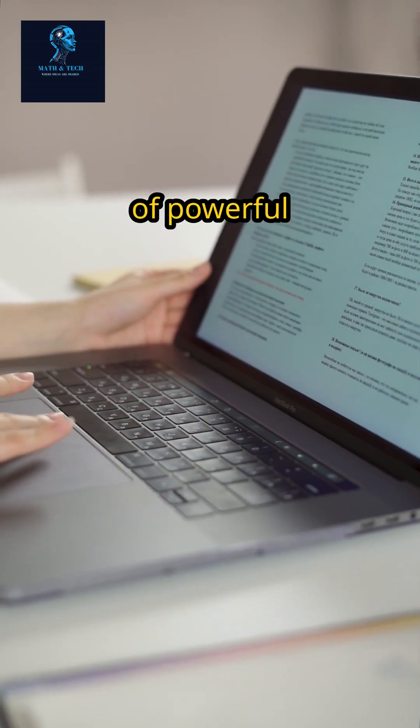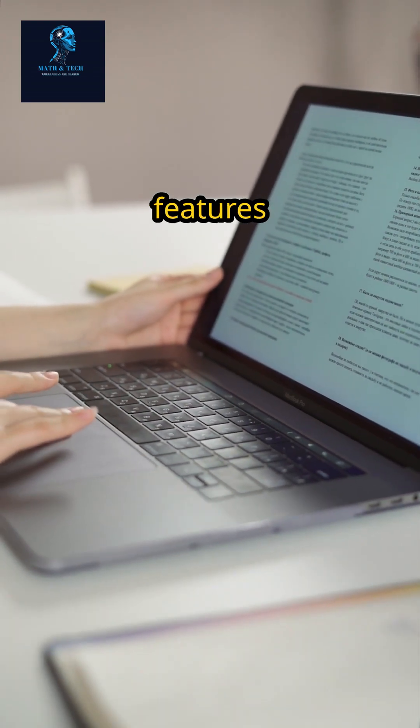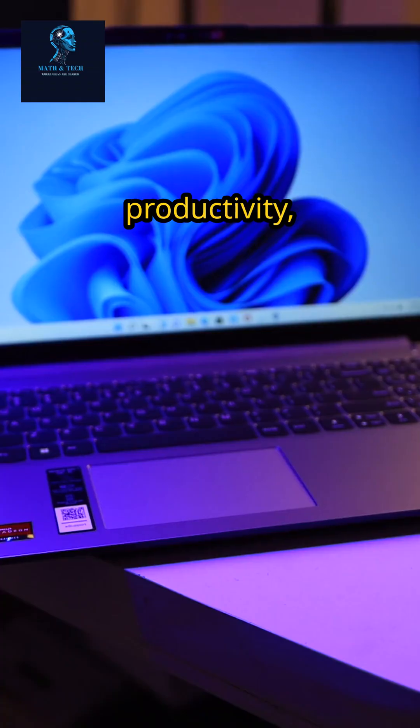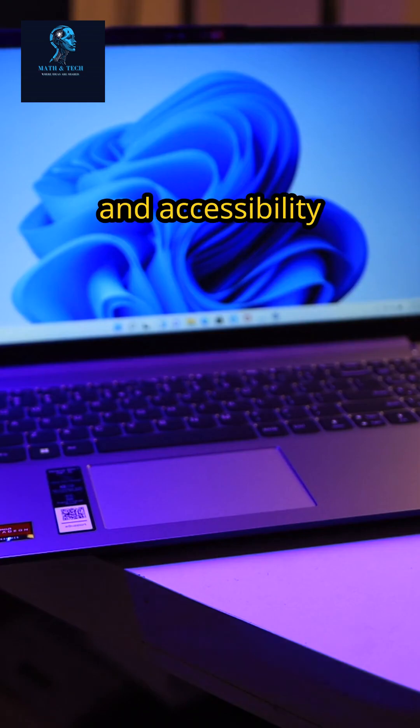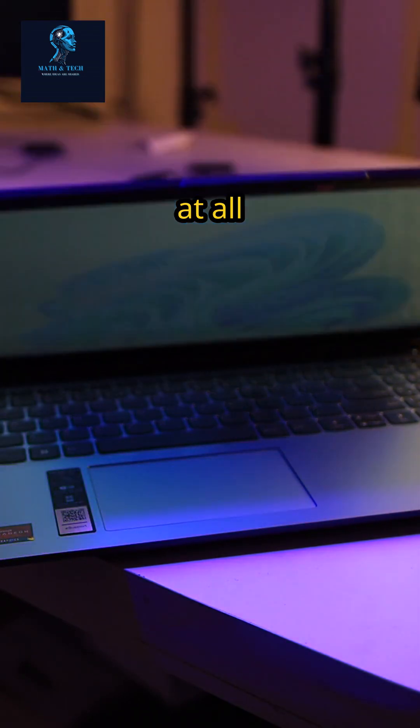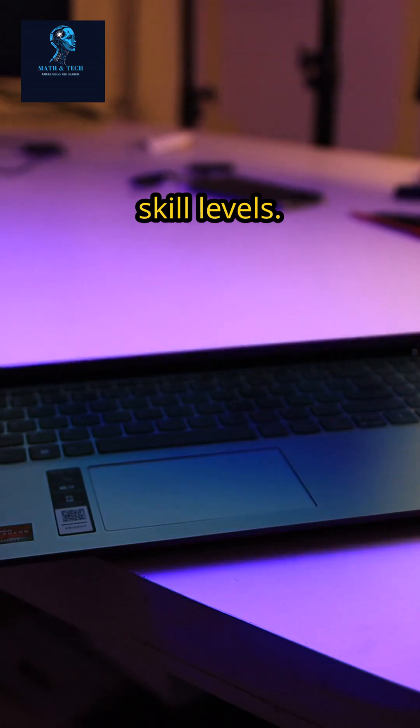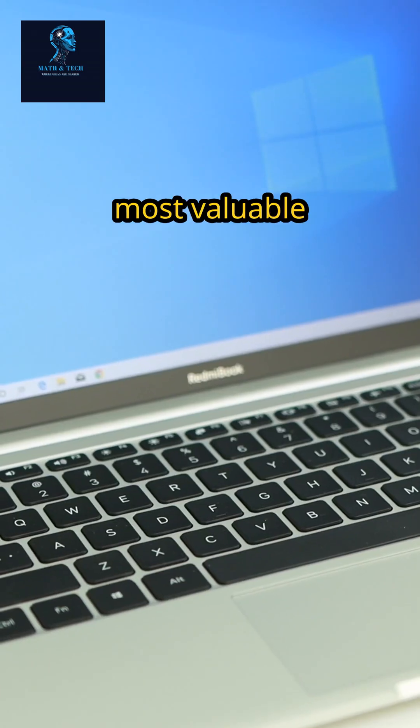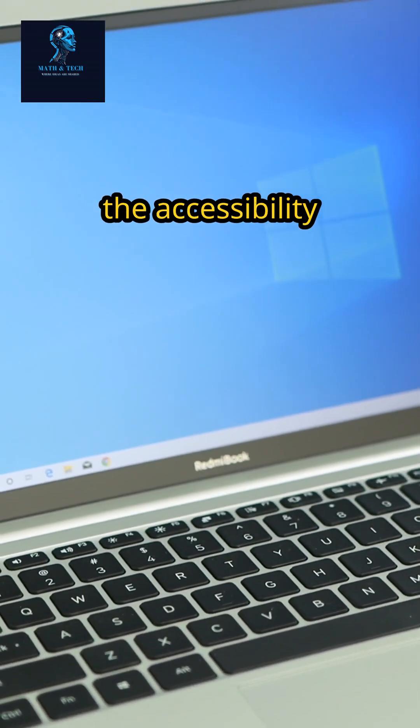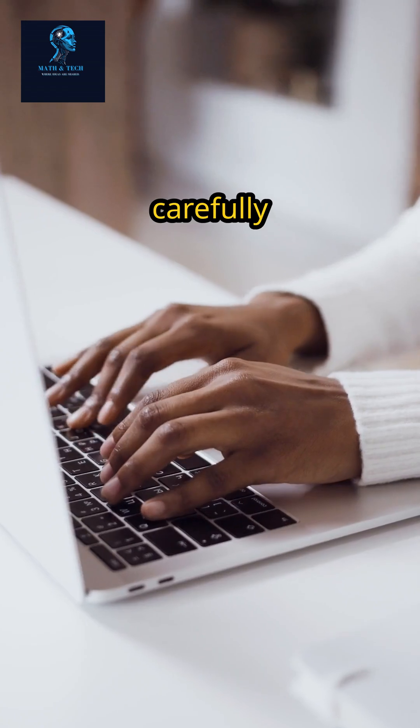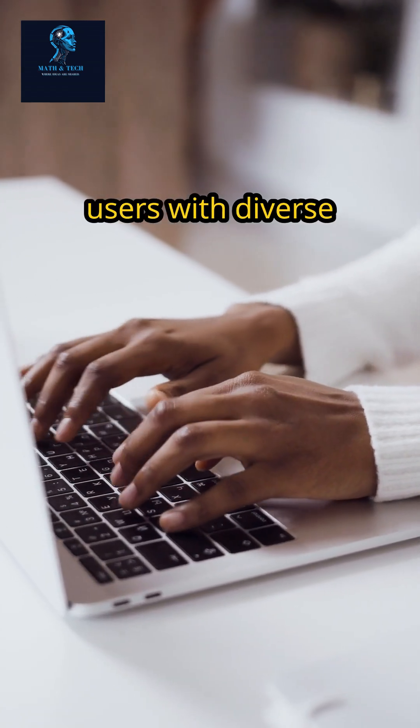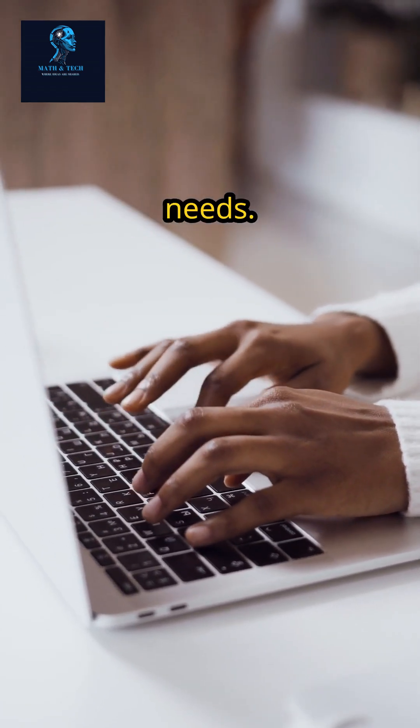Windows 11 brings a host of powerful features designed to enhance productivity, creativity, and accessibility for users at all skill levels. Among its most valuable tools are the accessibility features, carefully crafted to support users with diverse needs.